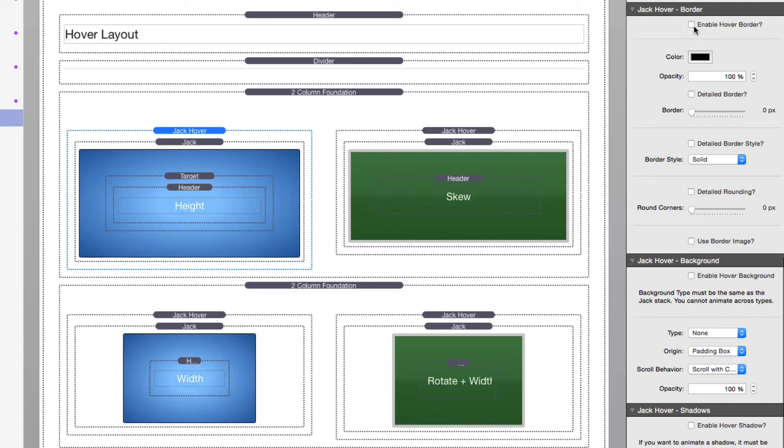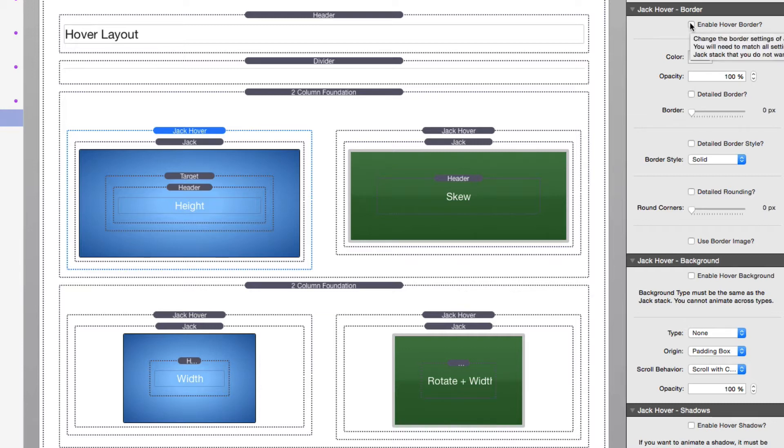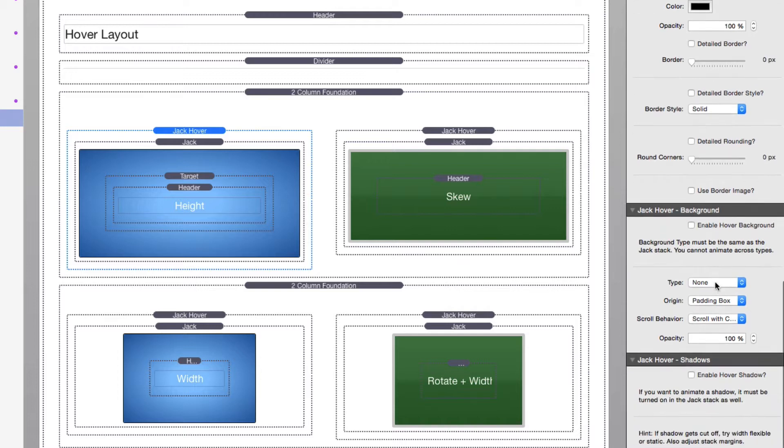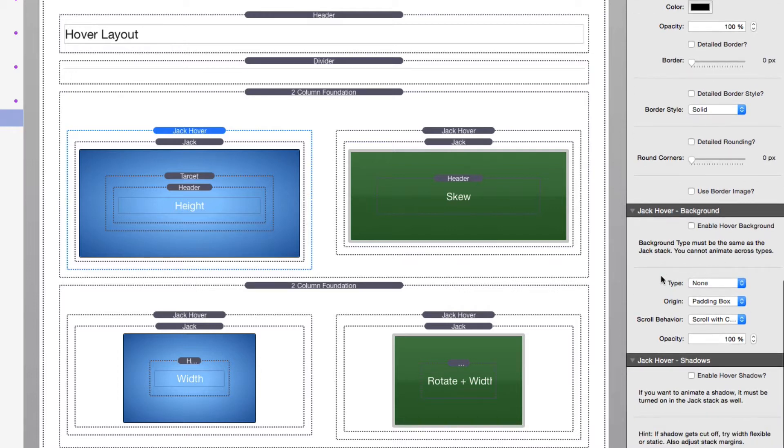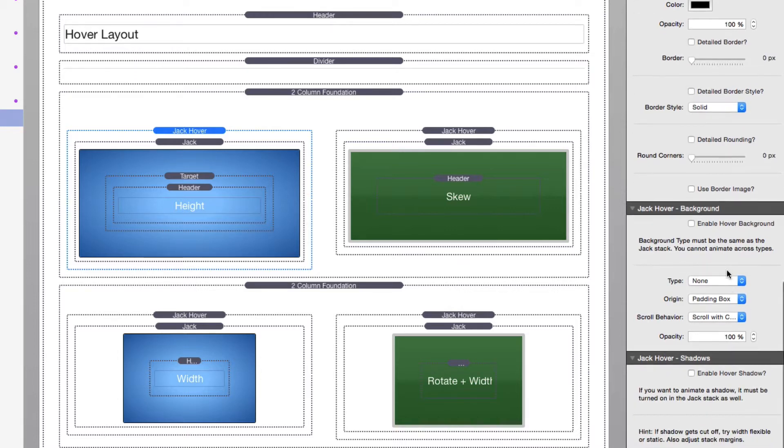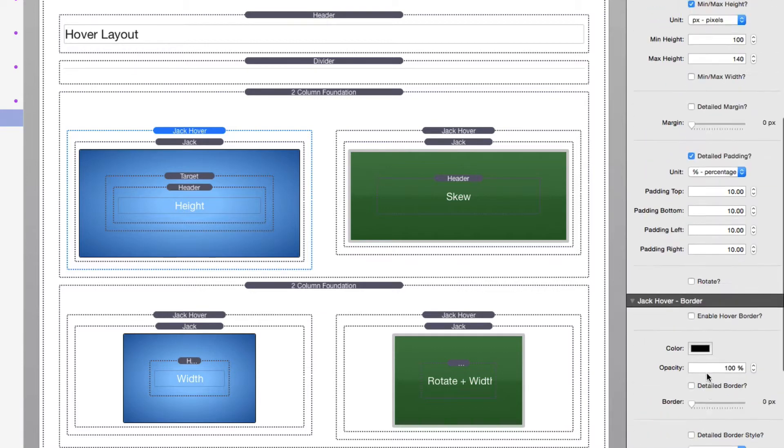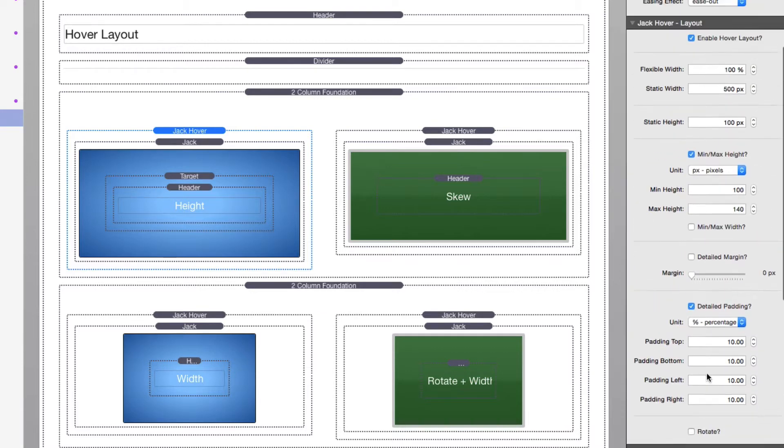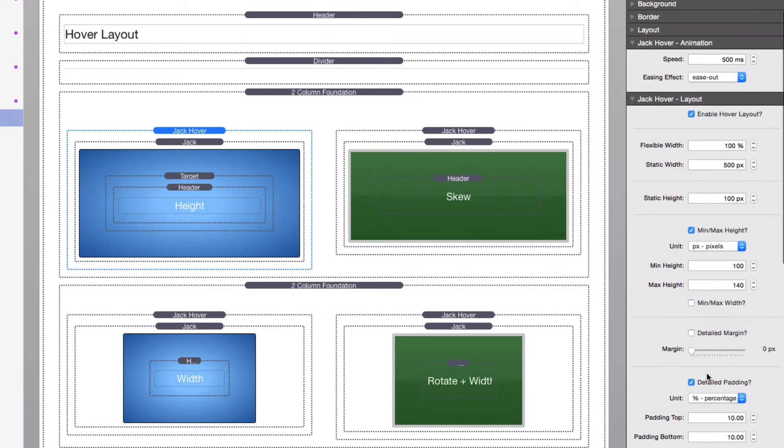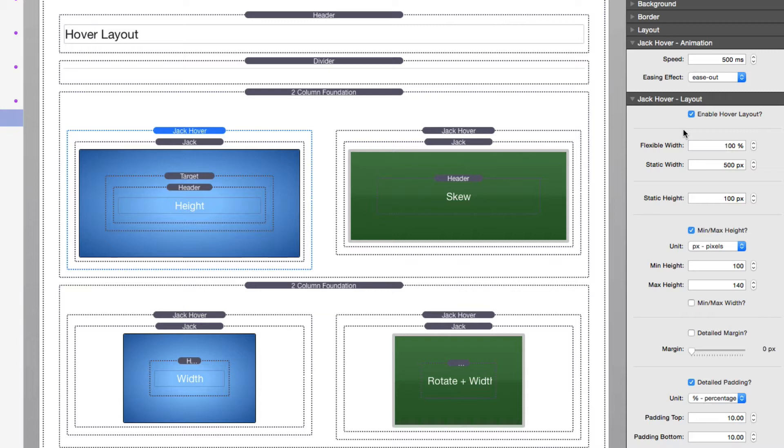If you look at border, I don't have this checked. So it doesn't matter what settings I have here, they're not going to be used because I do not have enable hover border. Same thing, if I don't turn on hover background, the background is not going to change. Same thing with shadows. So it is important that if you want settings to be changed on hover, you need to enable them inside Jack Hover.